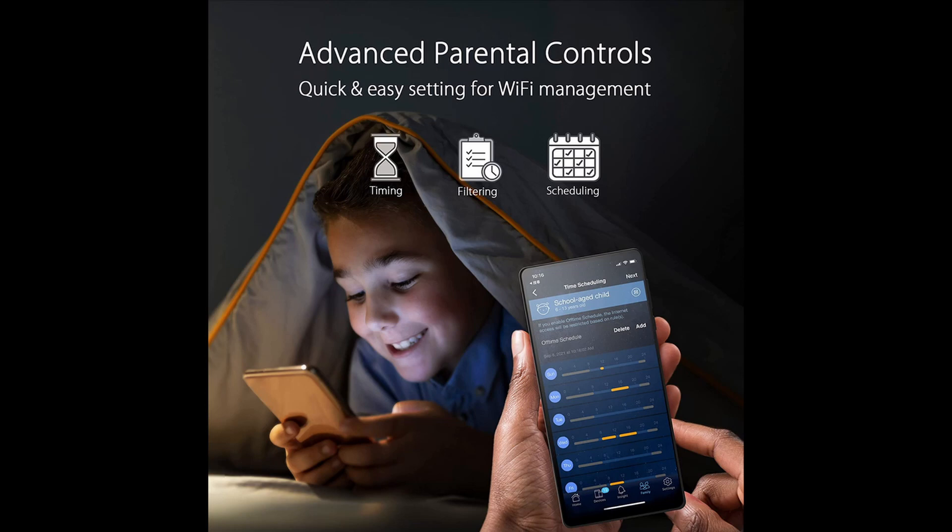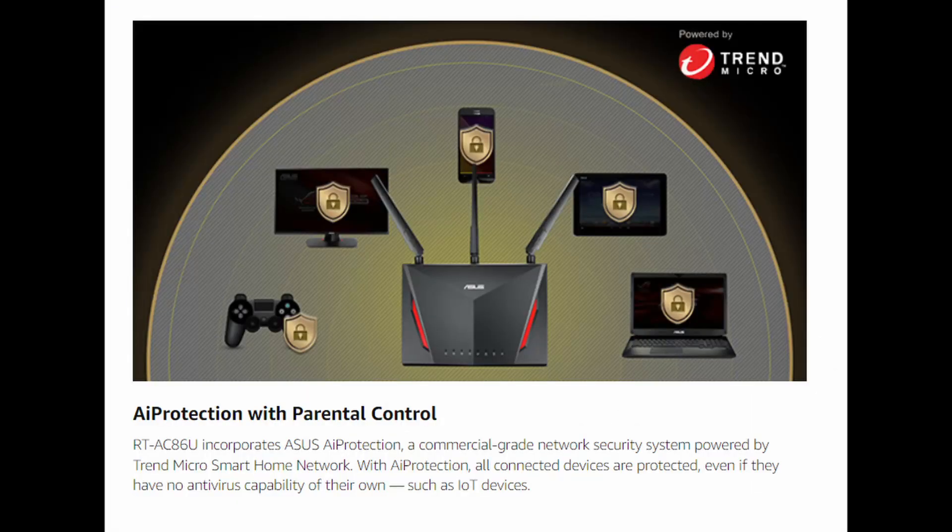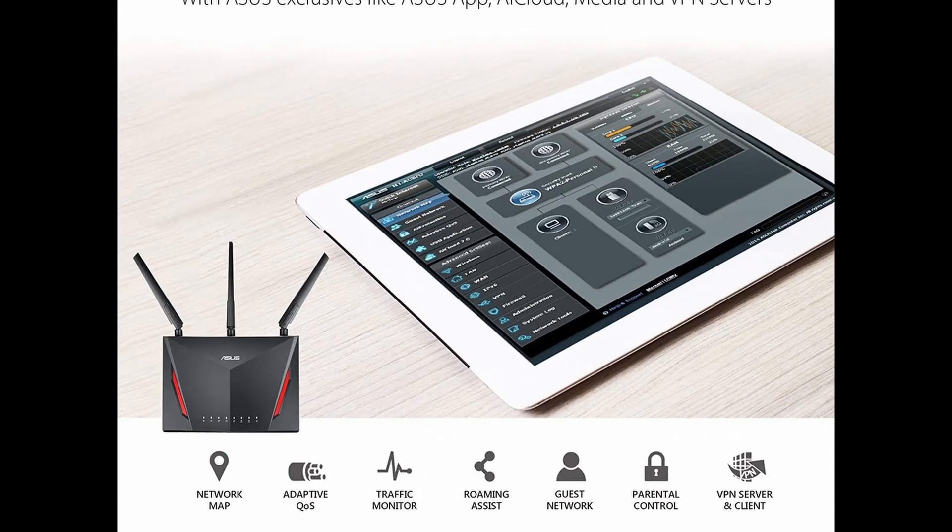Now Netgear does have its own parental controls via its app. This ASUS offering is just a bit more secure, powered by Trend Micro Smart Home Network. It's safe in mind while connected to the net.